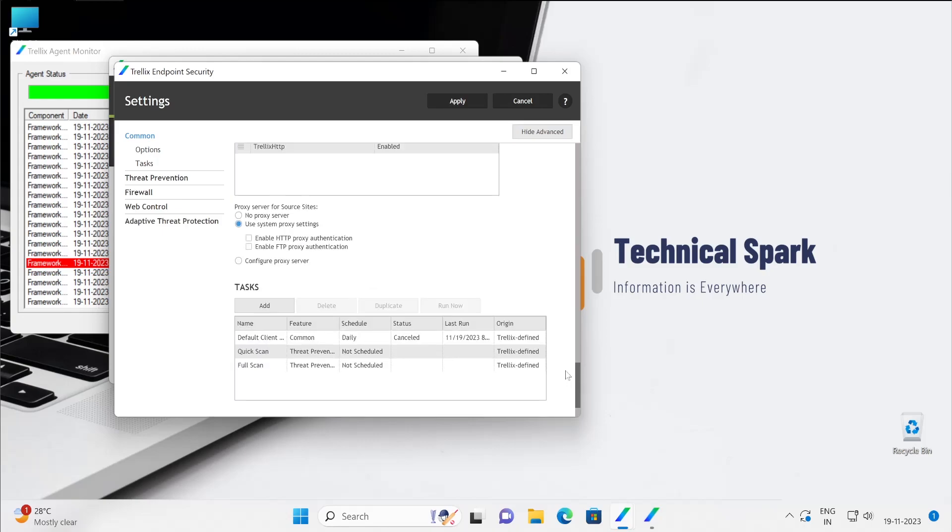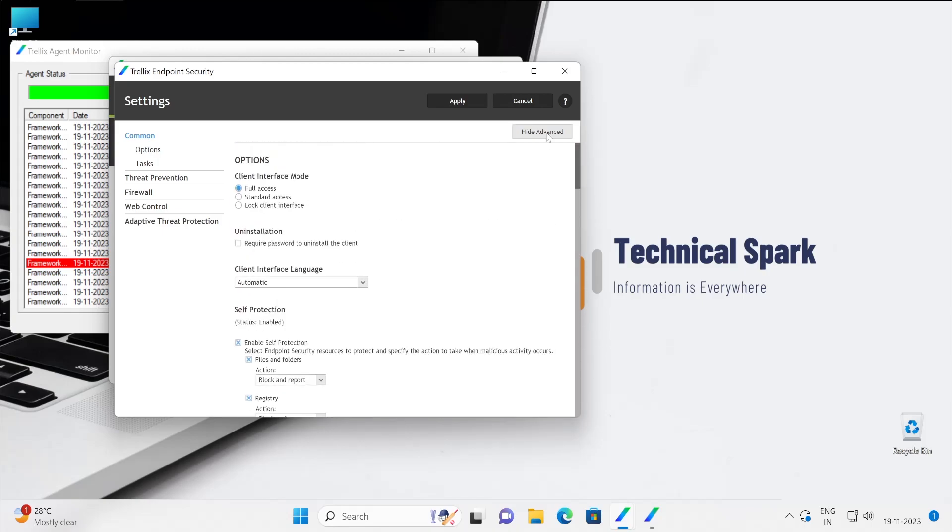So instead of going in here, I'll be demonstrating all the things into the console. But yeah, if you are using standalone Endpoint Security on your machine, then you will have to do all the configuration at agent level.